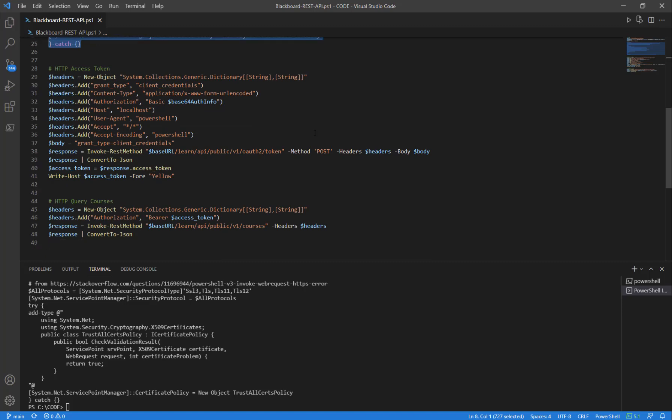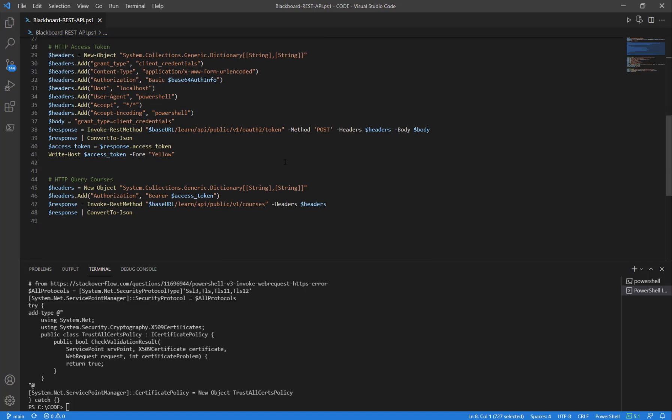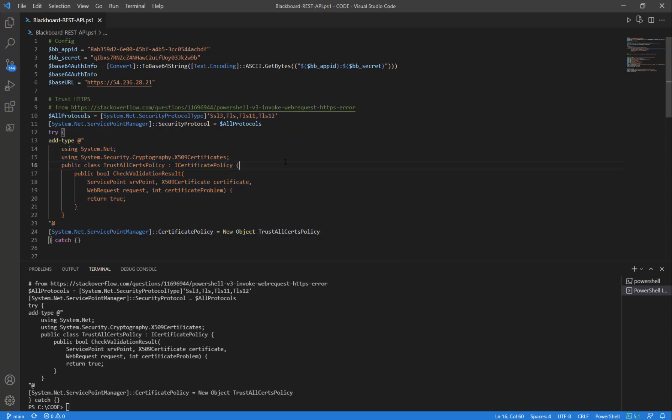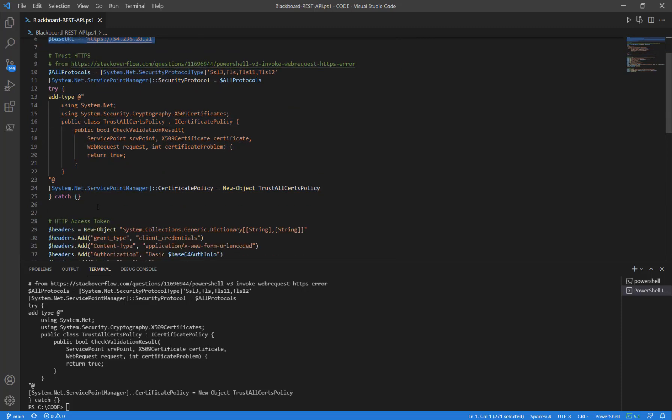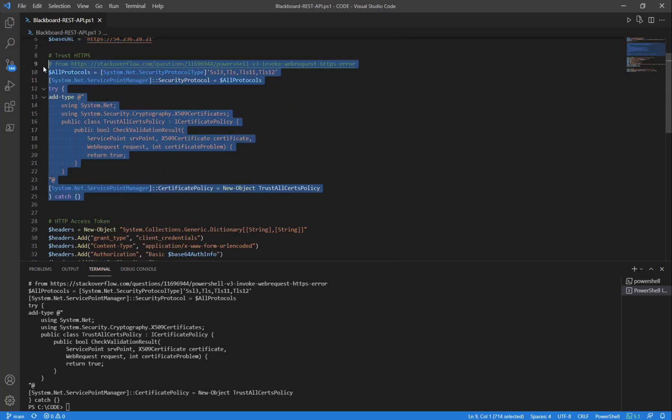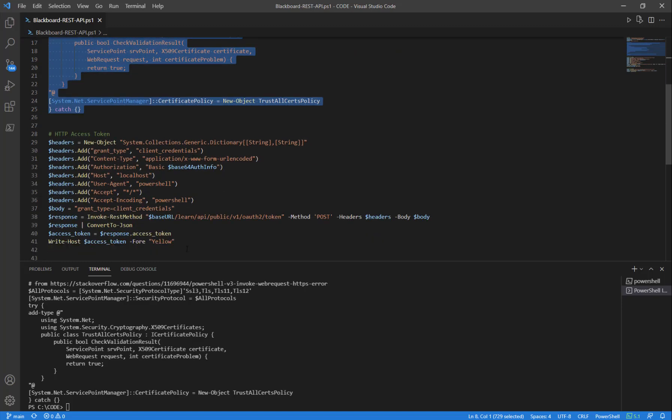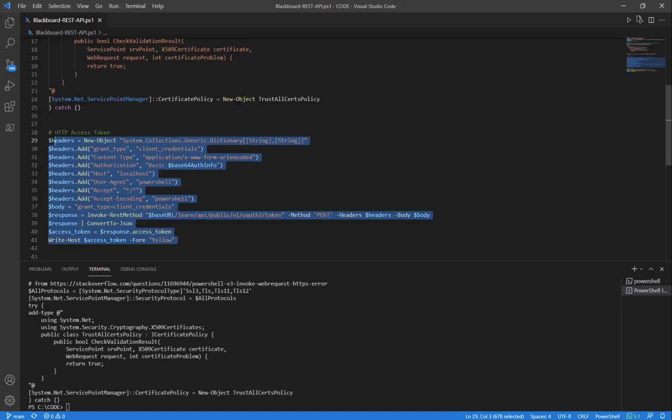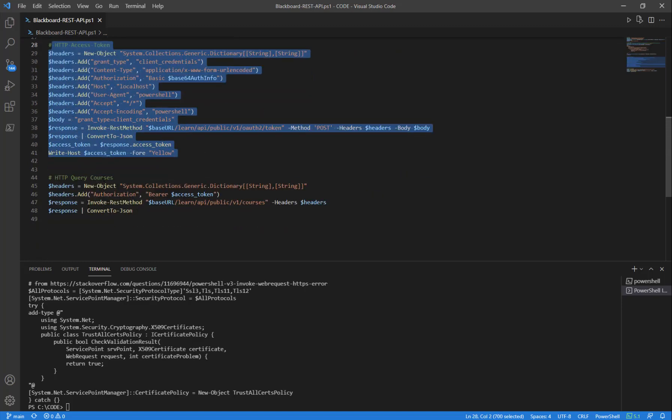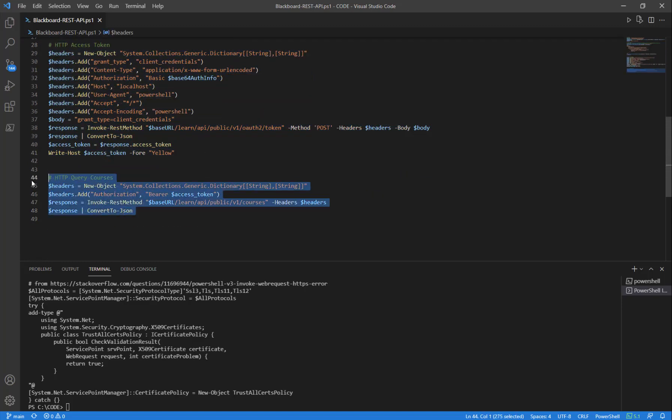We're going to be ready to go ahead and get an access token and query data. At a high level, when we're trying to automate this, we want to declare our environment first, trust any SSL certificate second, get an access token third, and then the fourth step is to query data.